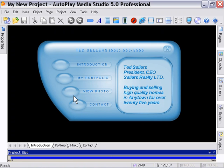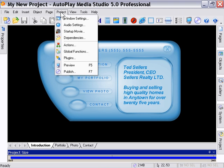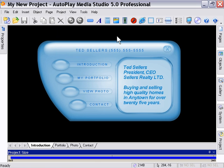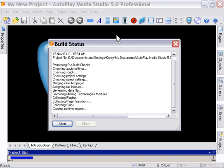This is the way that you test things and this is the way that you preview things. Throughout the lessons and throughout all your design processes and all the time you spend with AutoPlay Media Studio, you're going to find that you want to do this a lot — and that's project preview. Whenever I say let's preview our project, what I'm referring to is pressing F5.